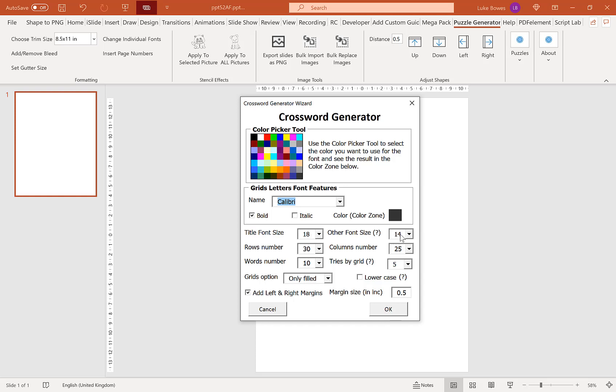So our other font size is for our actual puzzles, our actual grids, the words in the grids themselves. Now this is an estimated size. What I mean by that is that it will do its best to honor the size you choose. But if it can't fit the puzzle or the word or the phrase in, what it might do is decrease that size slightly.